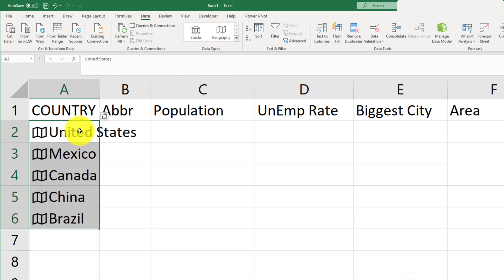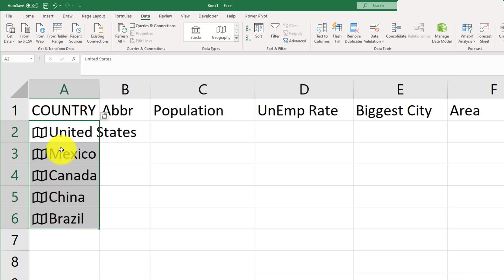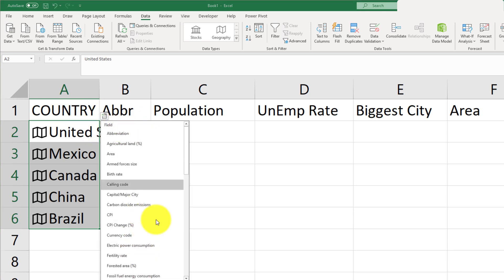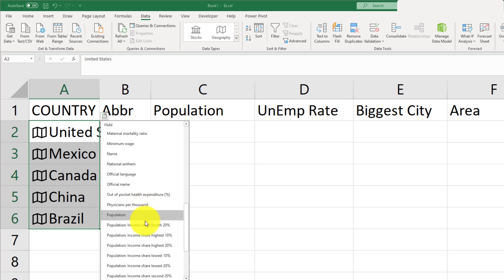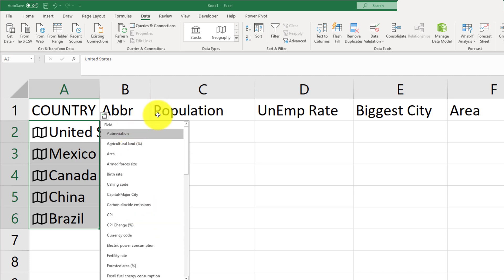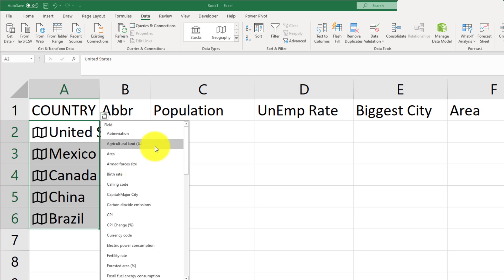You'll notice that it has converted the names of countries into spatial features. Now I can click on the Insert Data tab and select the amount of information I want to bring in. There's a lot you can choose from, but for this example we're just going to select the abbreviated name.